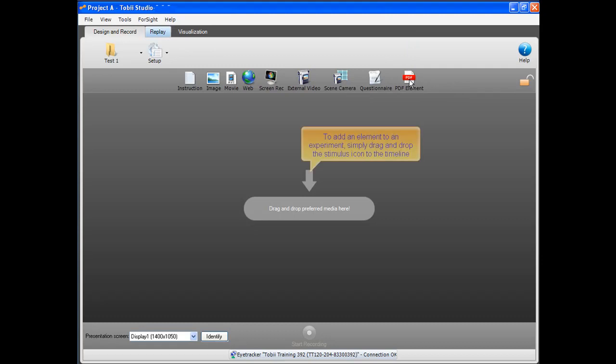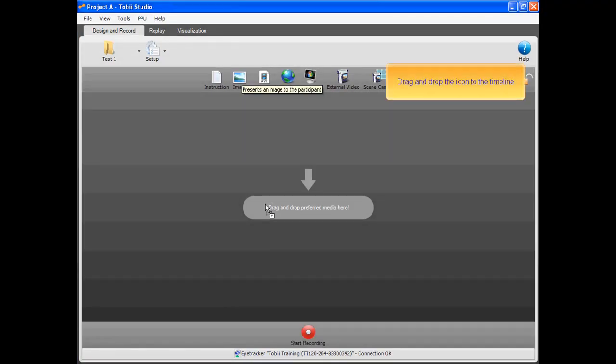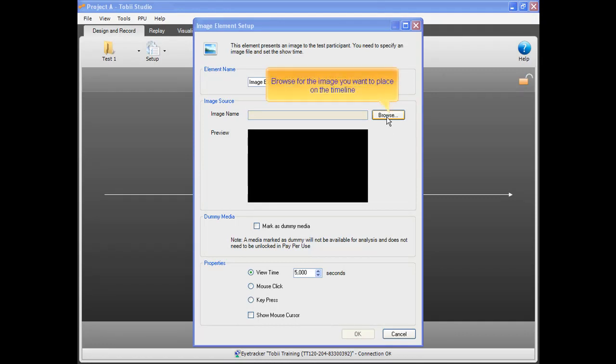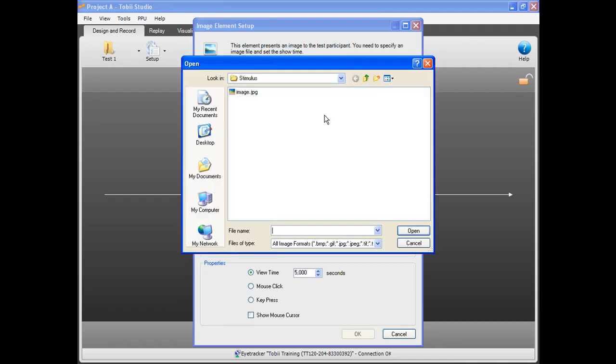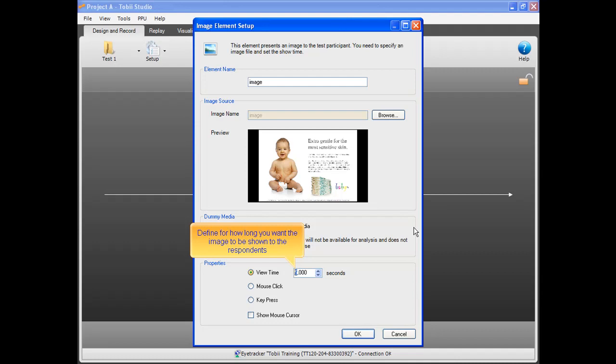To add an element to an experiment, simply drag and drop the stimulus icon to the timeline. Let's start by adding an image to the experiment. Browse for the image you want to place on the timeline. Then define how long you want the image to be shown to the respondents. In this case, let's say 7 seconds.